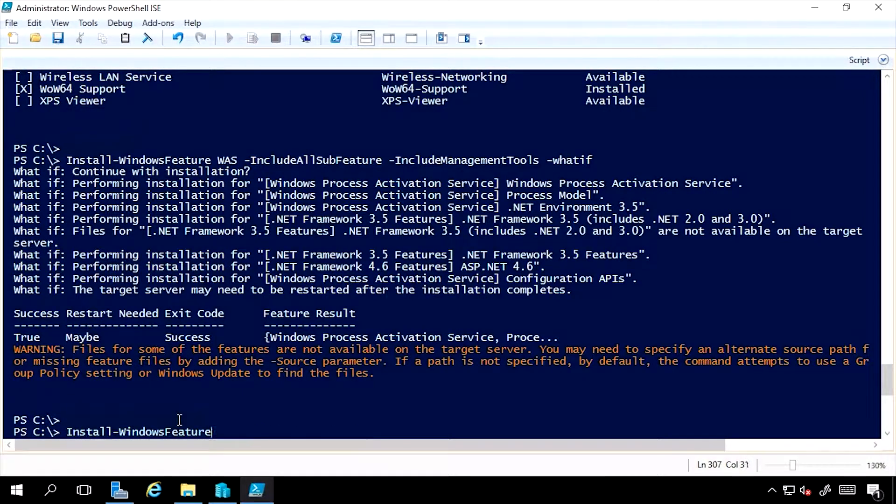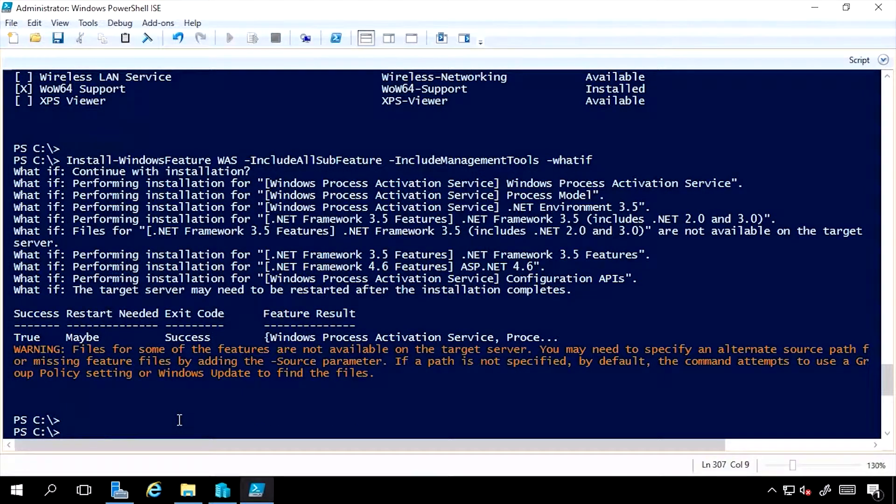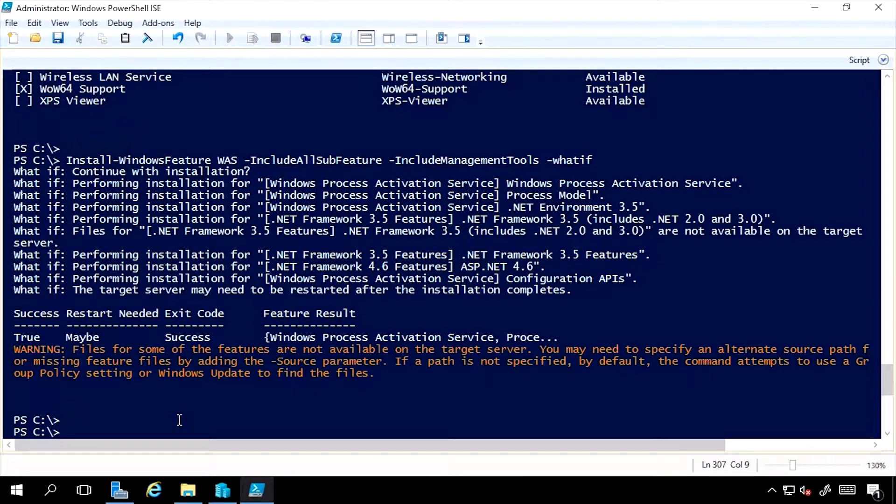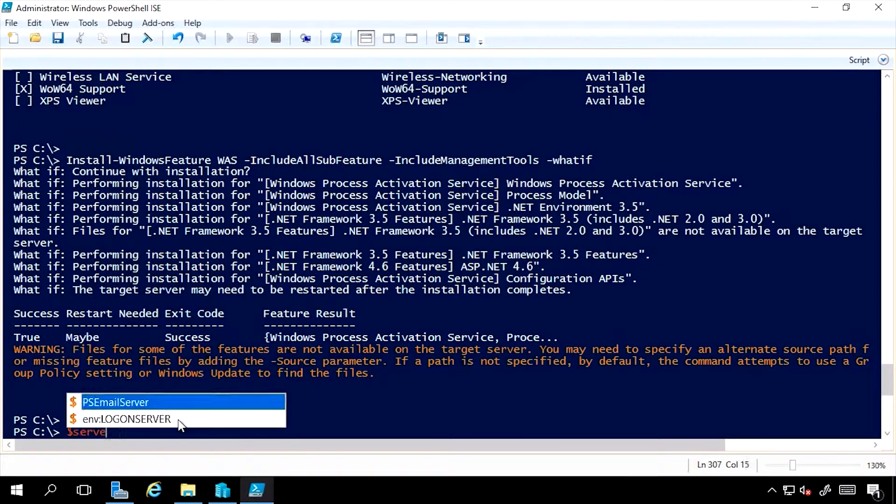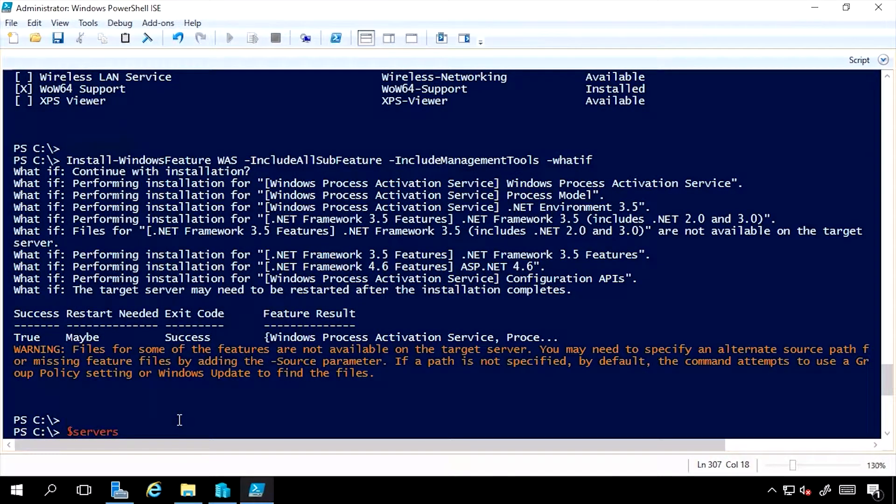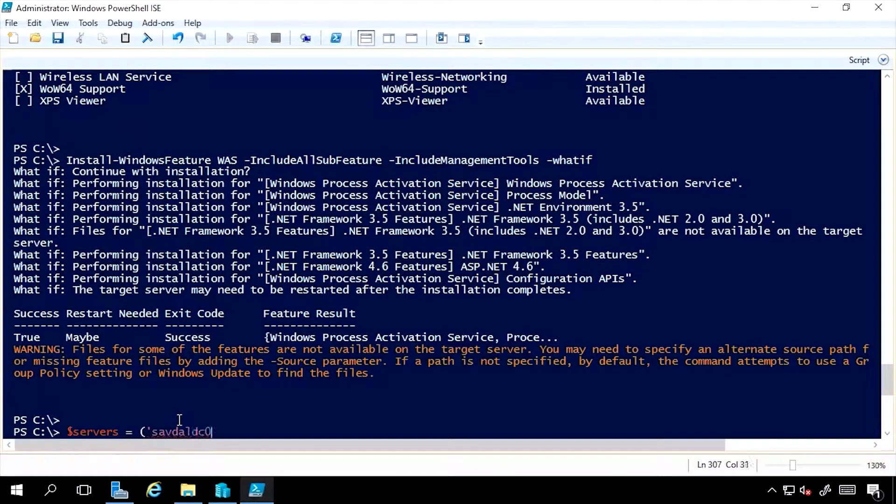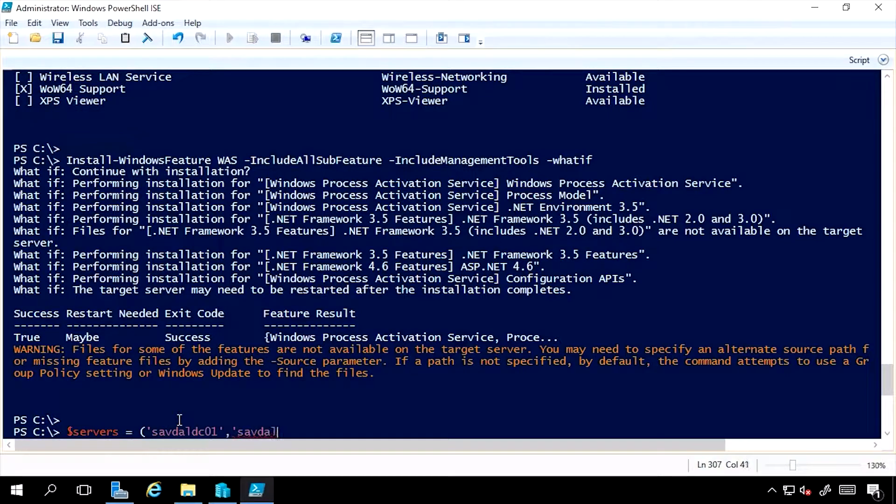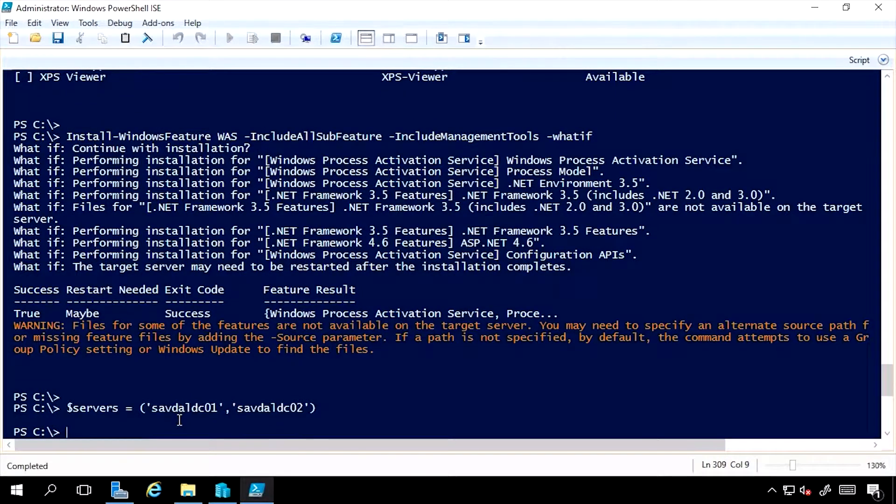If I want to install to multiple computers, servers, the easiest way is to actually just create an array of the servers. So I could say servers equals sabdal dco1 comma sabdal dco2. So my two domain controllers.